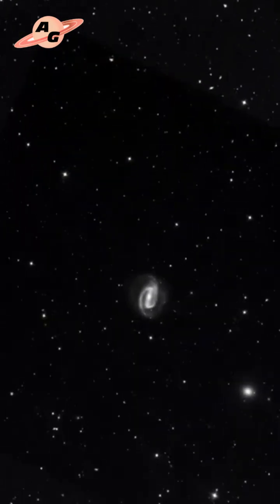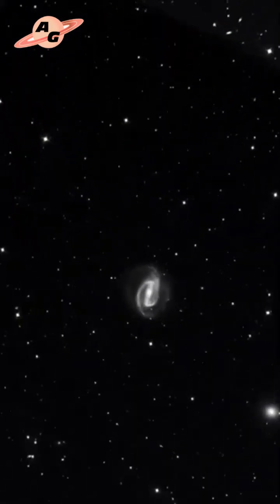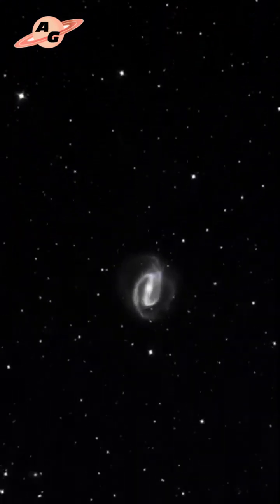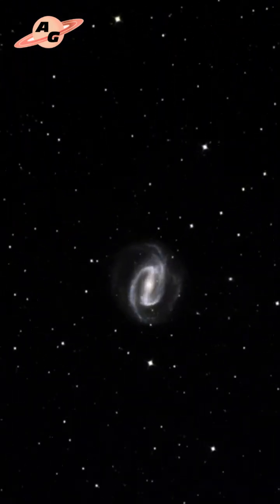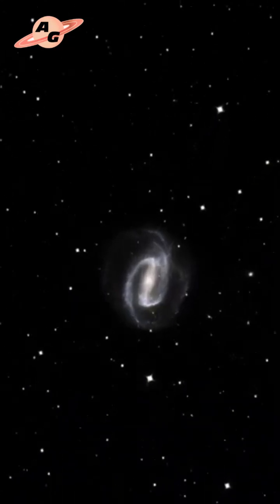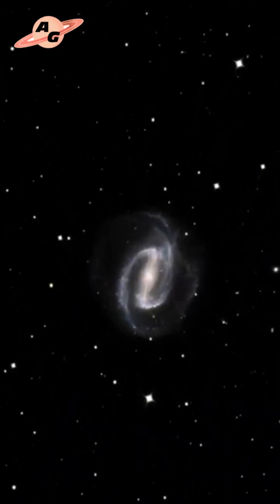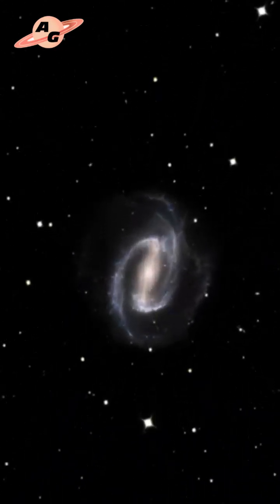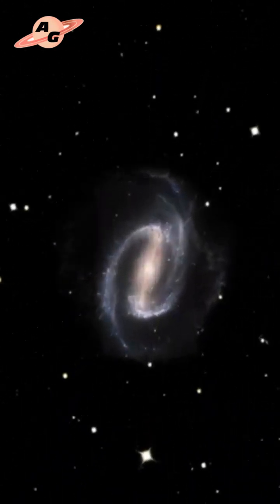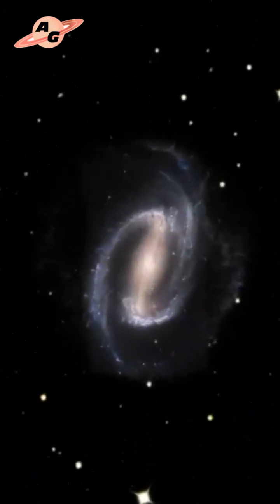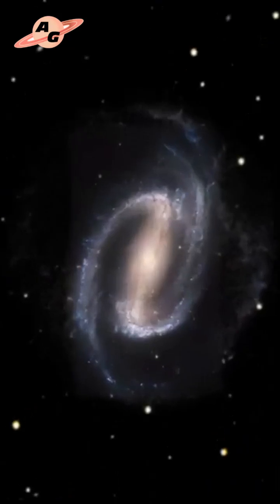NGC 1300 is a typical barred spiral galaxy located approximately 60 million light-years away in the constellation Eridanus. It is a member of the Eridanus Cluster, a cluster of 200 galaxies.